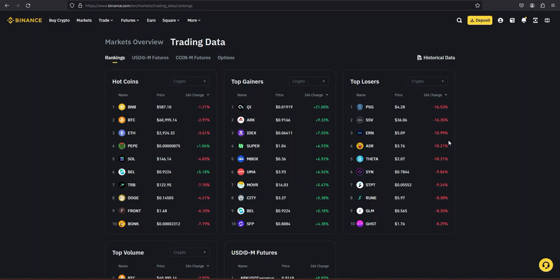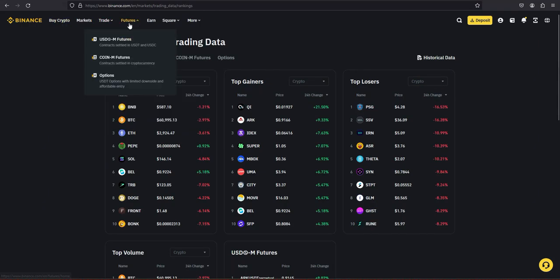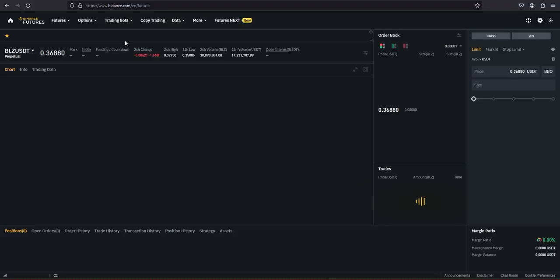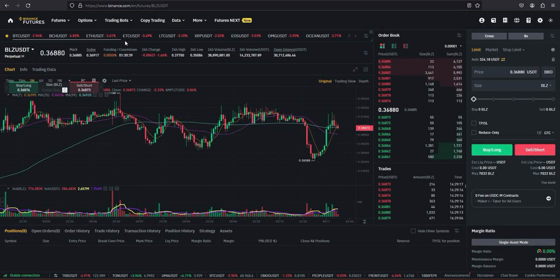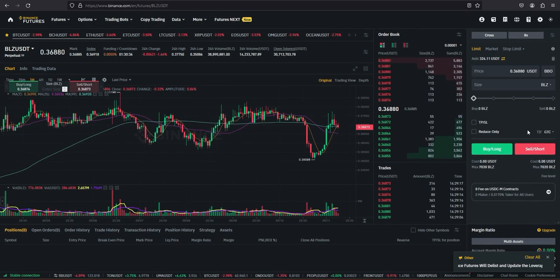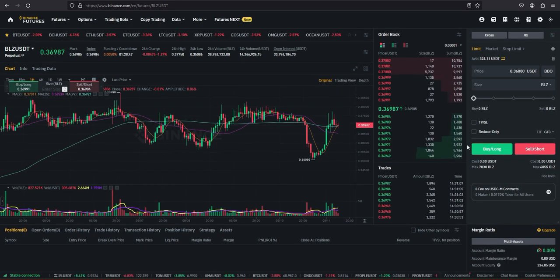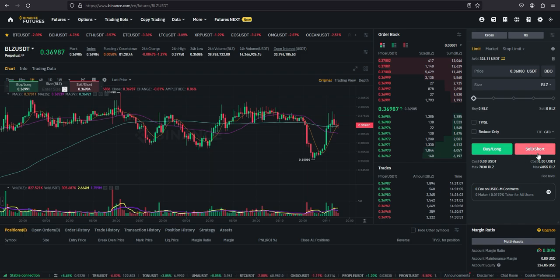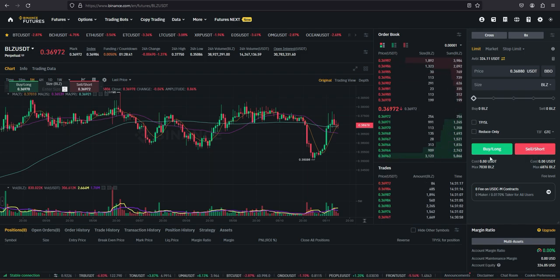Hi trader, welcome back. On Binance, to set your hedge mode you have to click on Futures and then click on USDT Futures. By default your one-way mode would look like something like this. The easiest way to know that you're not on hedge mode is when you don't have a buy button for the short position here.